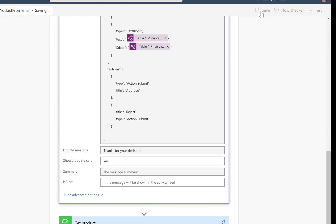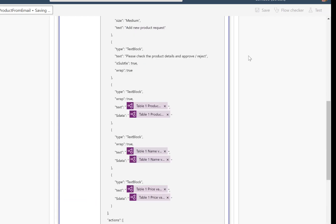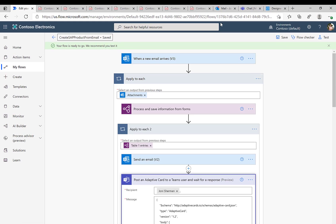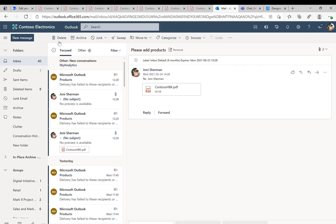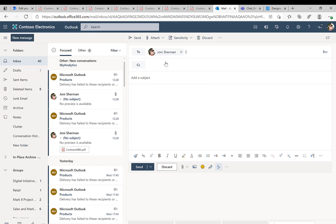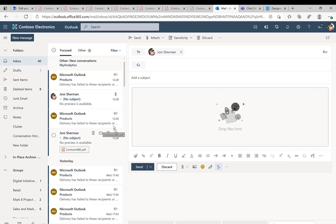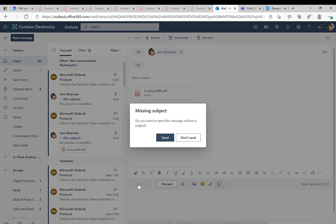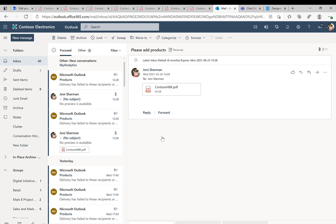Now we can save this flow and give it a try. So we'll switch over to Outlook, where we'll again send an email to our user, to Johnny. And we'll put the attachment from before into this email and send this, which basically triggers our Power Automate flow.